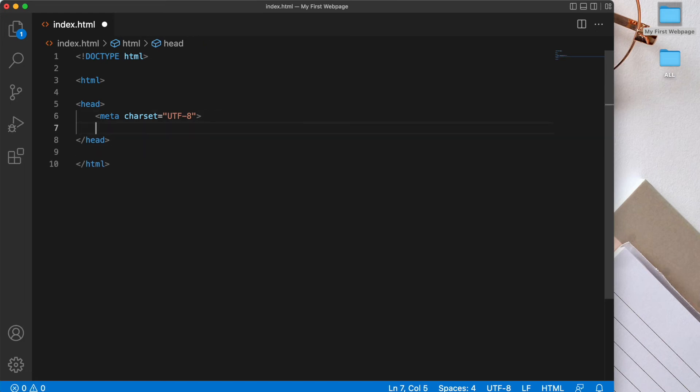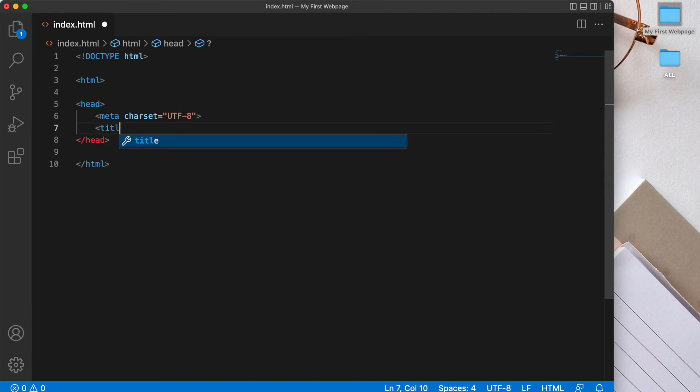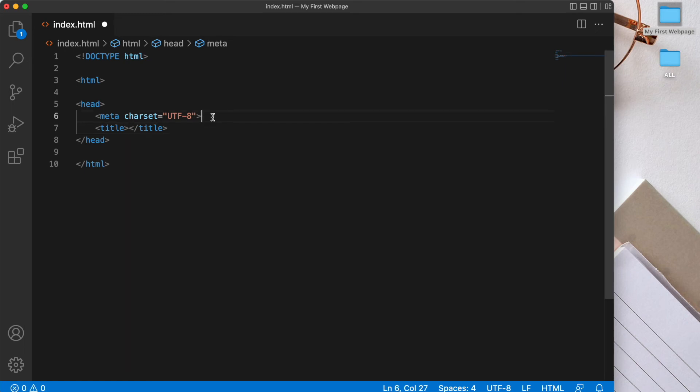So I'm just going to hit return. And here we're going to create a title element. Now a title element also has an opening and closing tag, whereas the meta tag doesn't. And that's because the title element has some content within it. Now before I write some text in the title, let's open this my first web page folder on the desktop on the right.